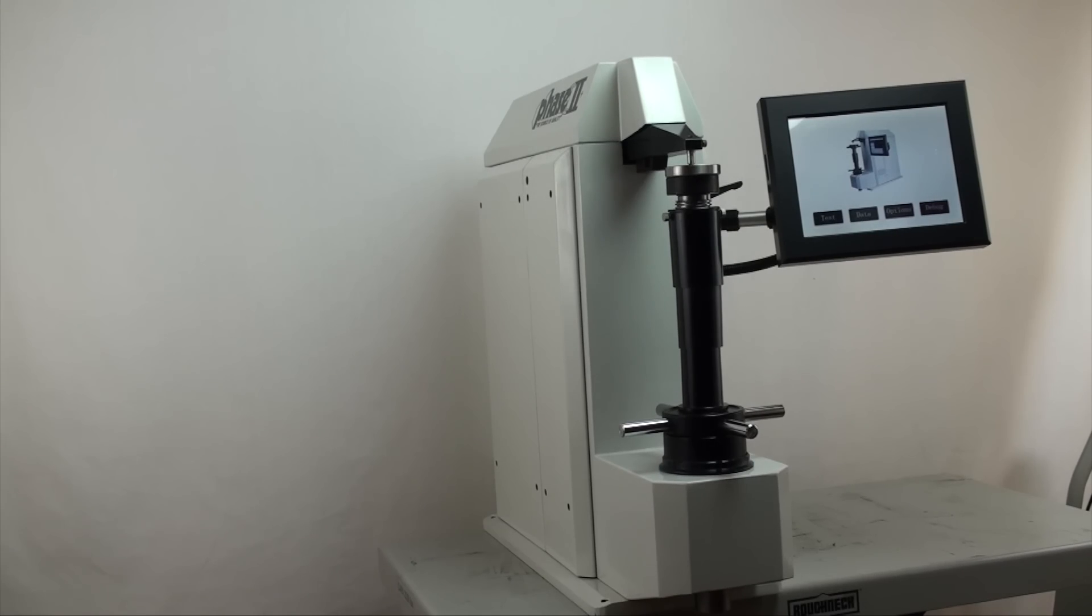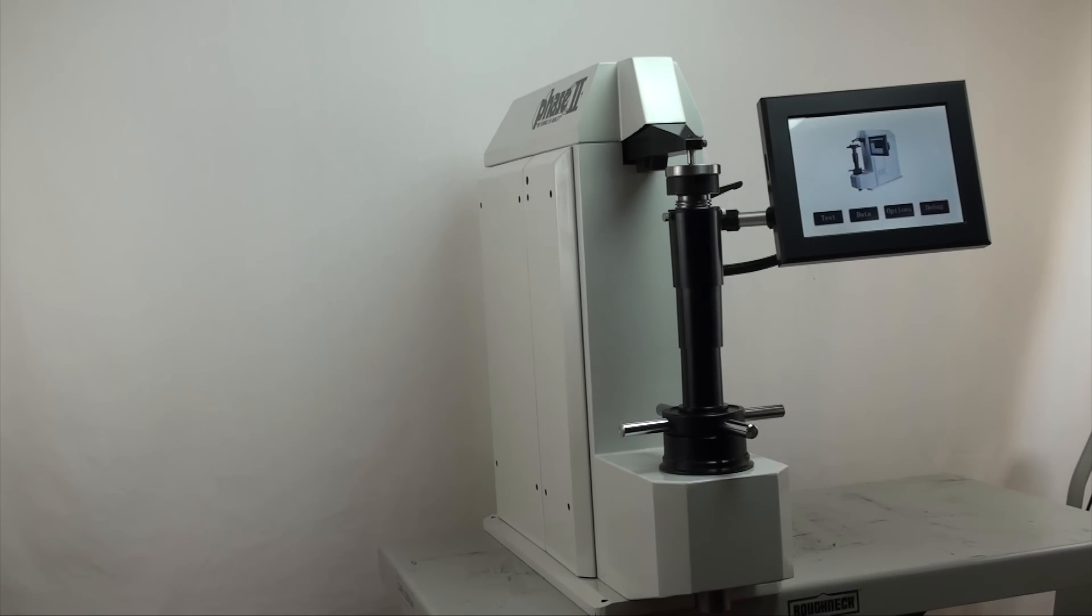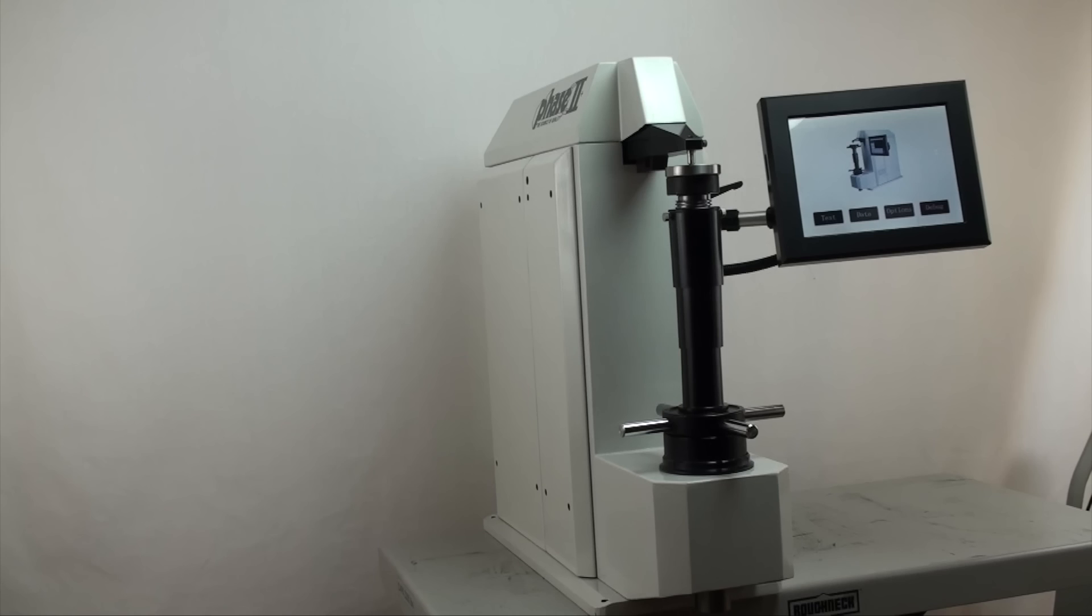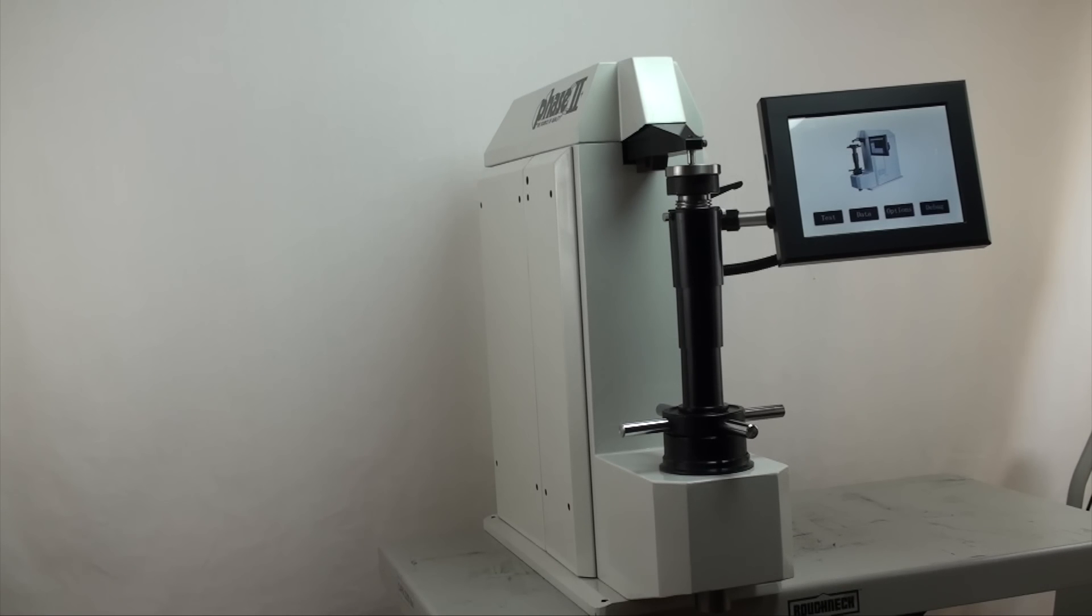This is an instructional video detailing the applications and functions of the Phase II Twin Rockwell Superficial Rockwell Hardness Tester. These dolphin-nosed hardness testers are designed to test primarily metals using the Rockwell hardness method via a closed-loop load cell driven control.